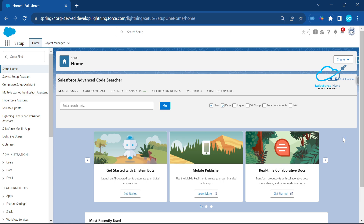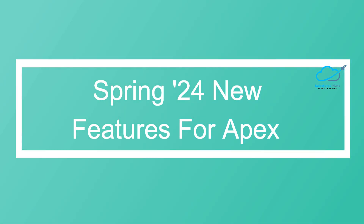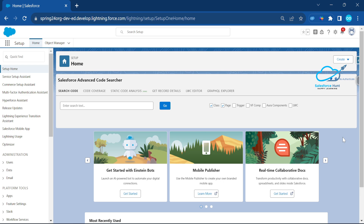Today's agenda is how to use the null coalescing operator. This is the Spring 24 new feature in Apex. You have to learn this because it is a very important concept and a very important operator to use in Apex with the Spring 24 release.